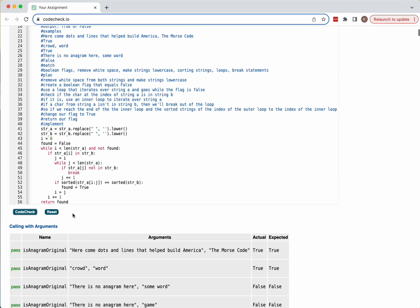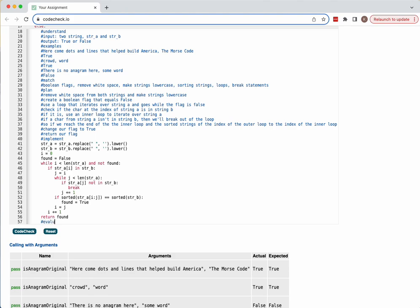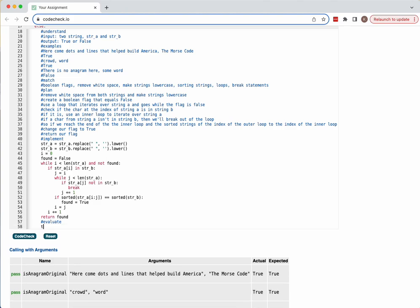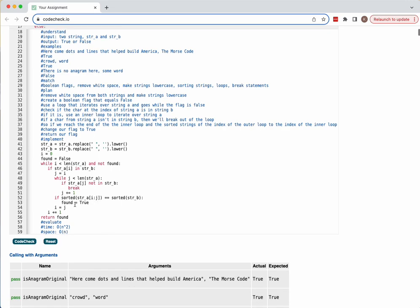I was able to pass the tests. For Evaluate: I think this solution works but needs optimization. The time complexity is O(n²) because I use two nested loops — an outer and inner — and it could take a long time depending on the length of the strings. For space, I believe it's O(n). I need to work on optimizing the solution, but that's my solution for the anagram substring problem.